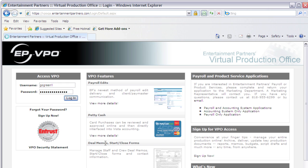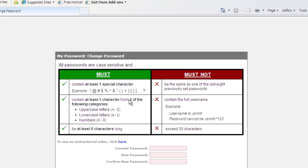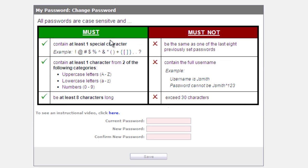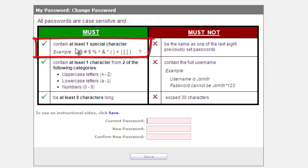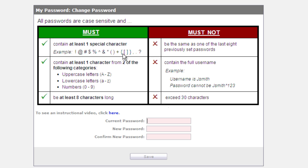This will bring me to a page where I'm able to create a password of my own, and it's going to give me some information about what rules there are in creating a password. It says it must contain at least one special character, and here's some examples of what a special character might be.